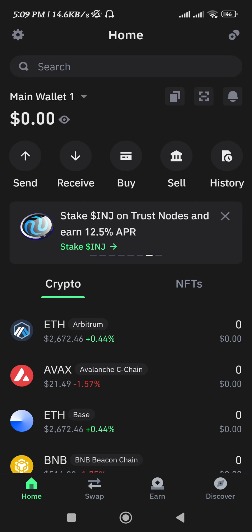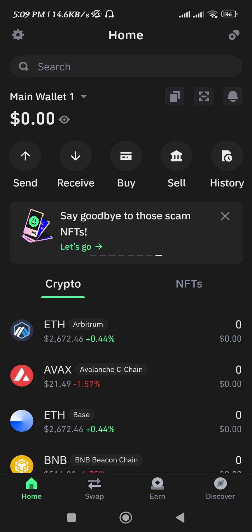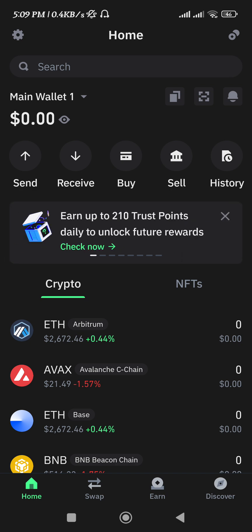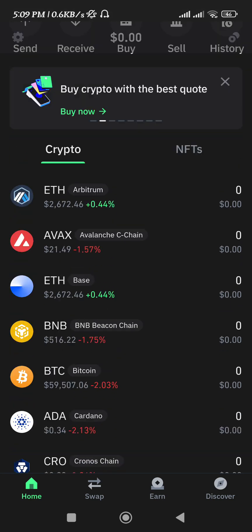Hello everyone, welcome back. In this video, I will show you how to add USDT BEP20 to Trust Wallet. In order to do this, you just have to launch your Trust Wallet application.